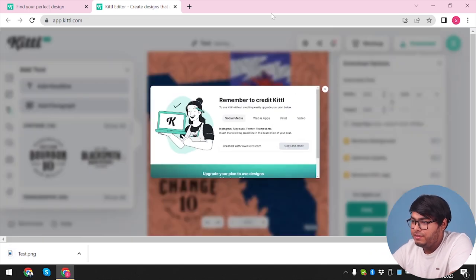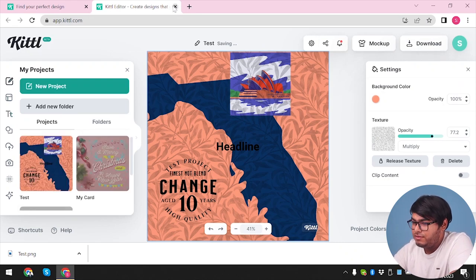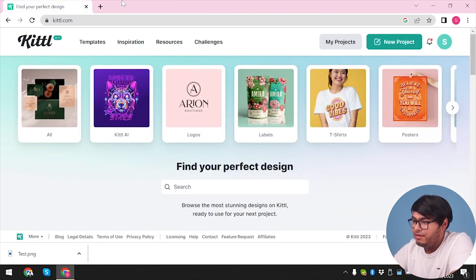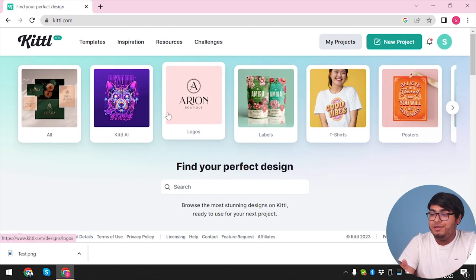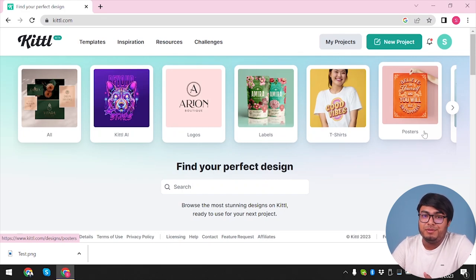I'm going to save this one as 'test' and download the PNG file. Downloaded successfully. We're going to press Ctrl+S and save it. So as you can see, you can do a lot with Kittle. You can select from their presets, custom designs, and templates, or you can create an entire file from scratch using Kittle's tools. Their effects, texts, and backgrounds are also really nice. If you found this tutorial helpful, please leave a thumbs up. Thank you so much for watching. Until we meet again, stay safe and goodbye.